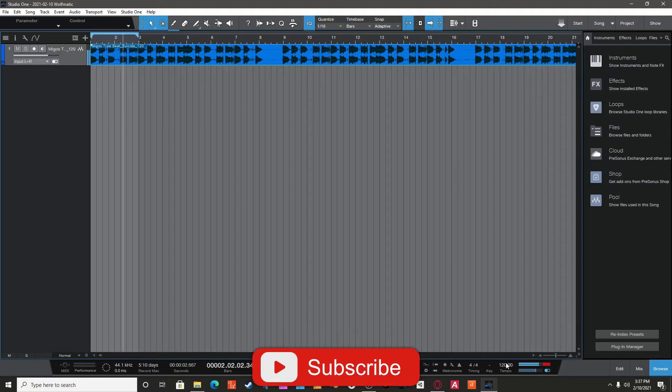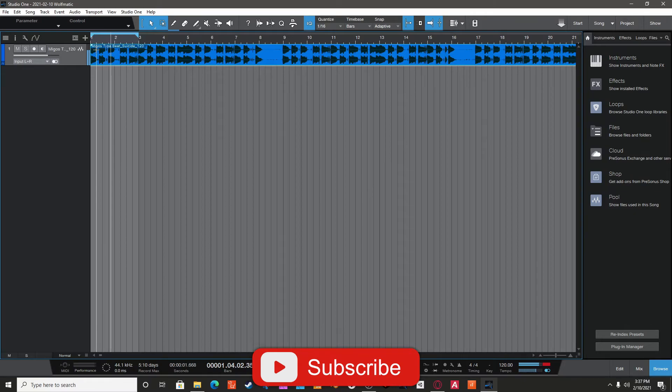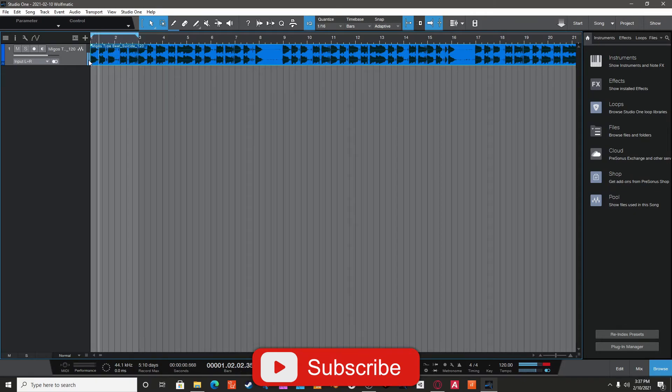That's how easy it is. Just find a strong start like the kick, for example, the 808, and then cut it and have the loop until it loops perfectly.